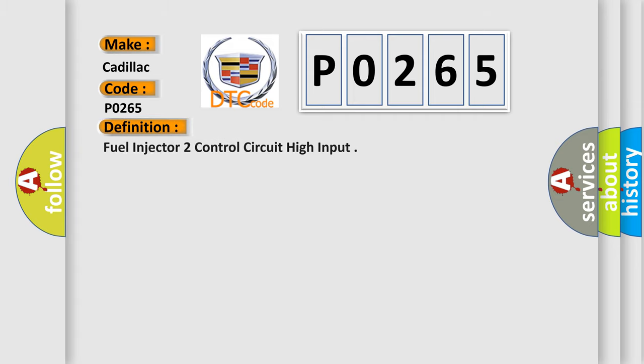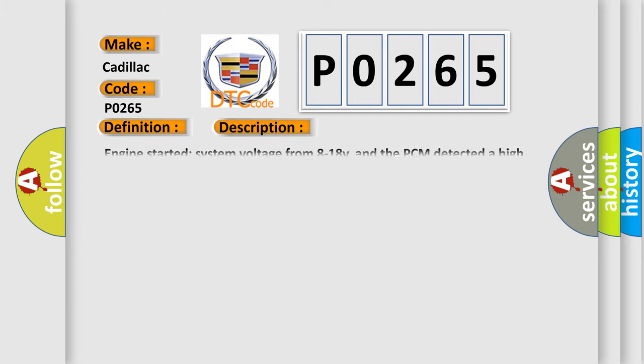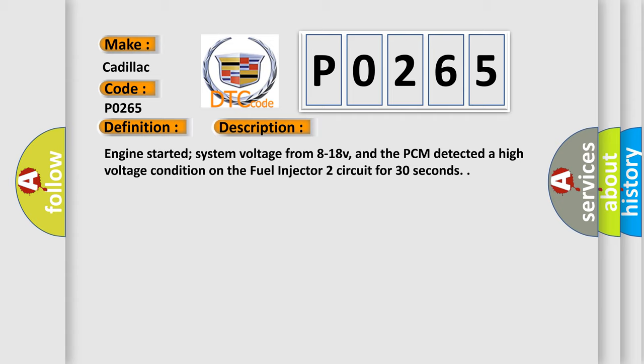The basic definition is Fuel Injector 2 Control Circuit High Input. And now this is a short description of this DTC code: Engine started, system voltage from 8 to 18V, and the PCM detected a high voltage condition on the fuel injector 2 circuit for 30 seconds.